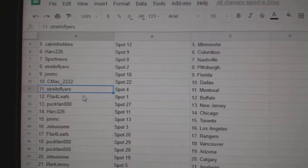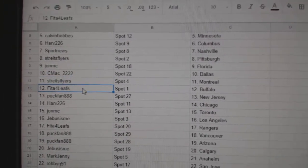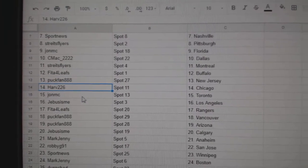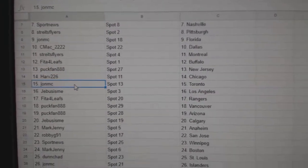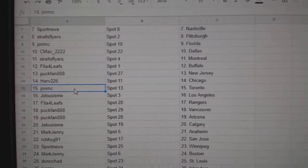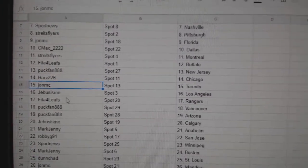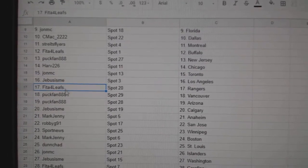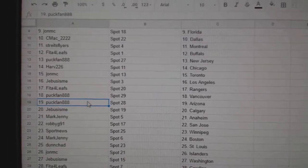C-Mac Dallas, Strites Montreal, Fida's got Buffalo, Puck Fan New Jersey, Harv Chicago, John MC has the Maple Leafs, Jeebus LA, Fida's got Rangers, Puck Fan Vancouver.